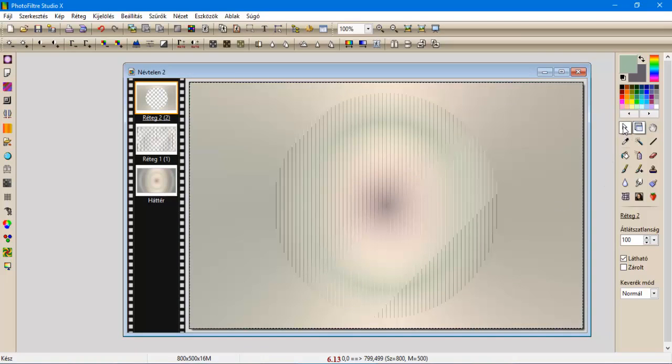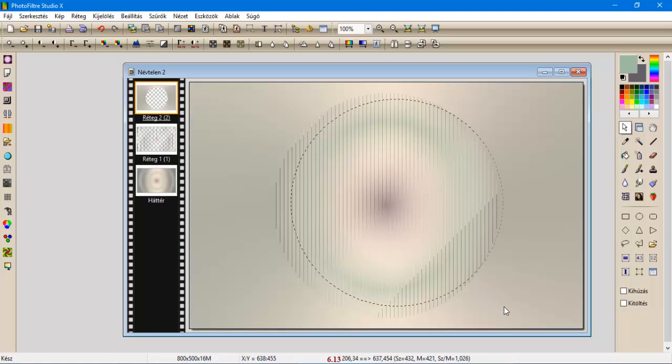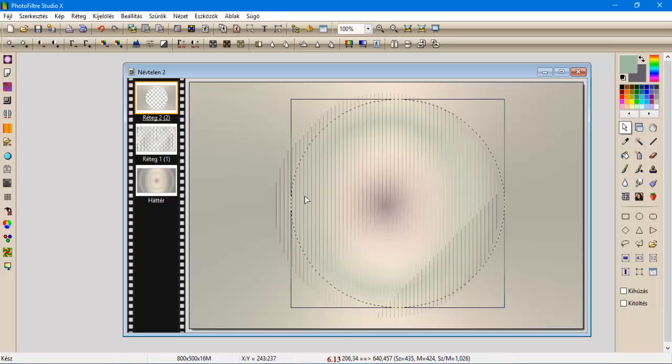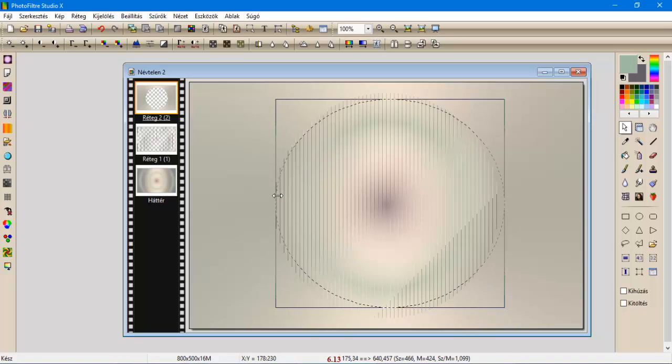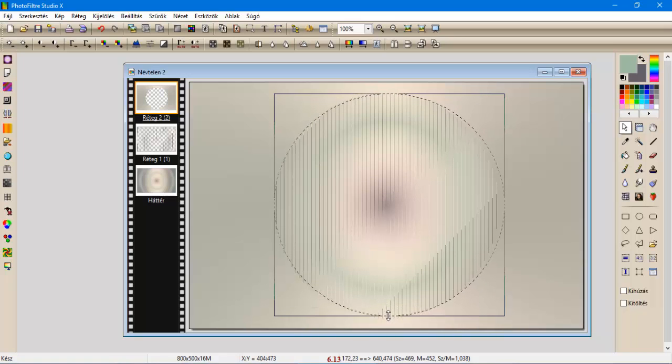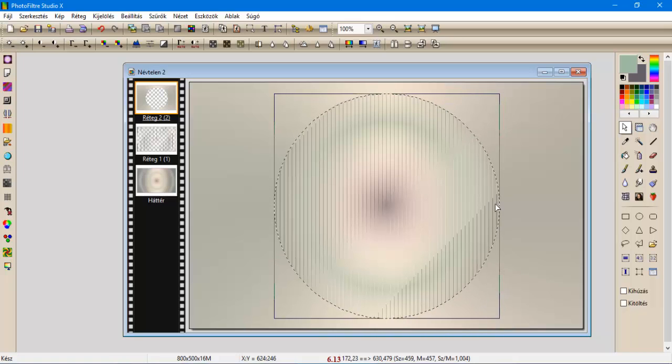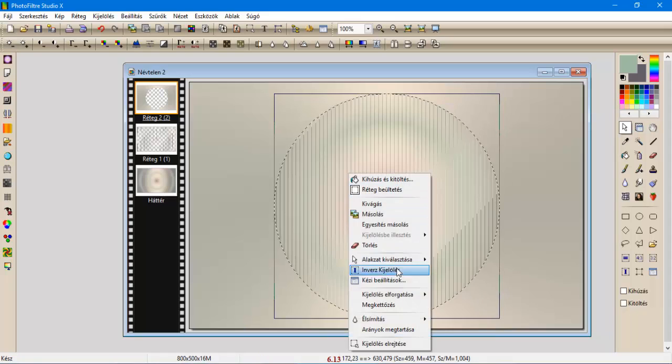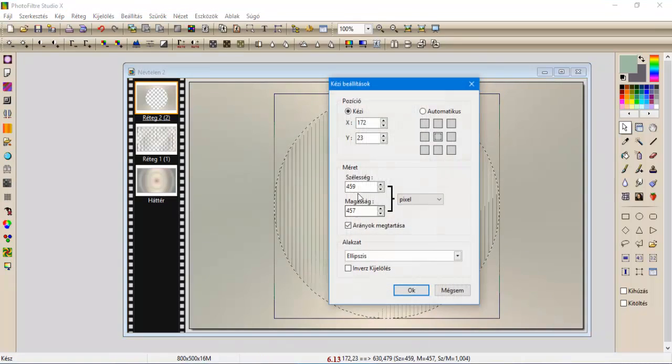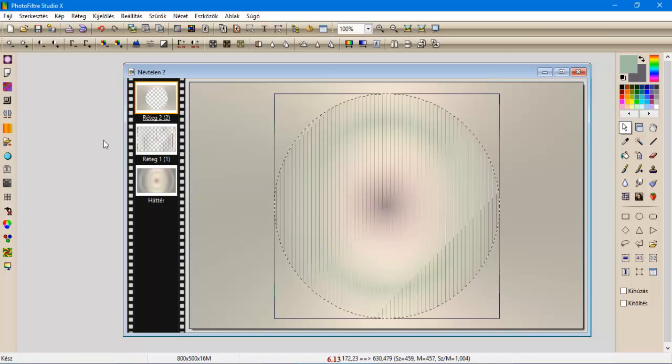Most pedig veszük a kijelölőt, és az ellipszist, és ezt a kört itten kijelöljük. Így, így, elmondom a kézi beállításokat, 172, 23, 459, 457, oké.